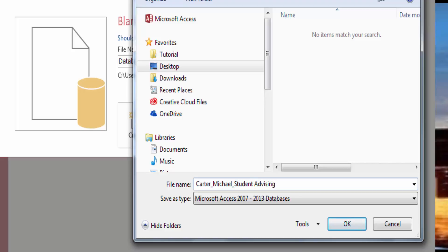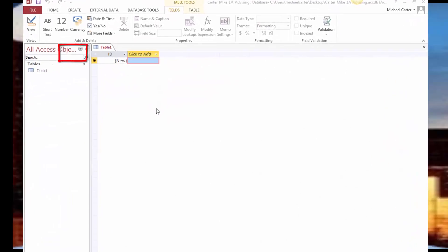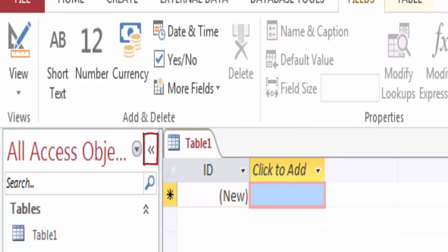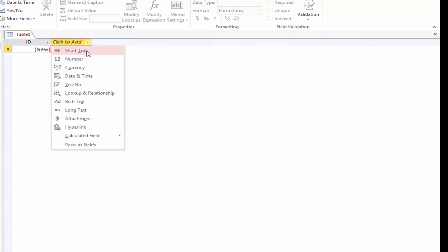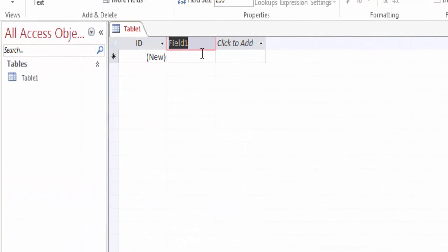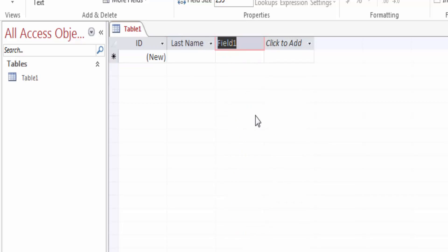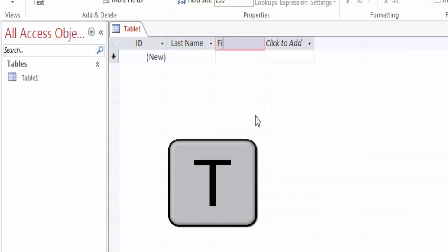After you have named and saved your database, the next step is to consult your database design plan then create the tables for your data. Step 1: in the Navigation Pane, click the Shutter Bar Open/Close button to collapse the Navigation Pane to a narrow bar on the left. Step 2: in the Field Names row, click anywhere in the text 'click to add' to display a list of data types. Step 3: on the list of data types, click Short Text, and notice that in the second column, 'click to add' changes to 'field 1', which is selected. Type Last Name and then press Enter.